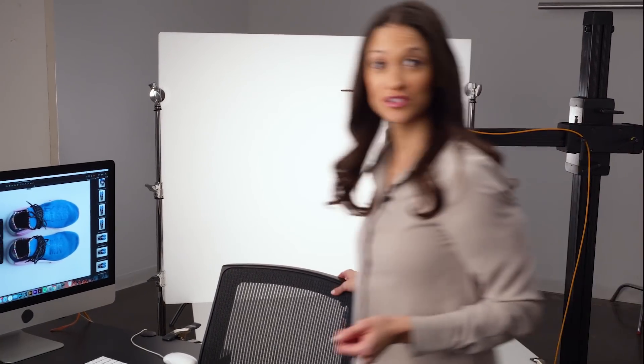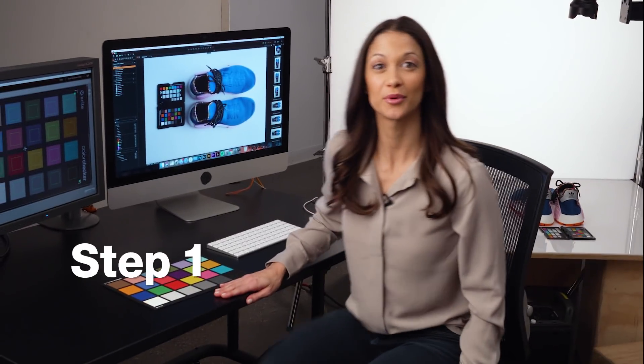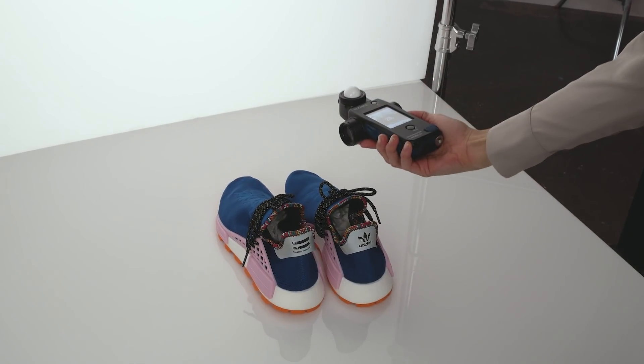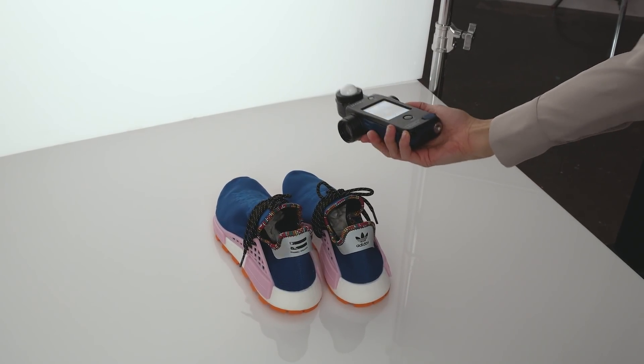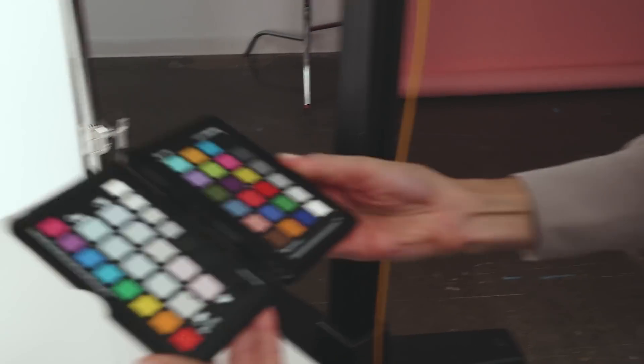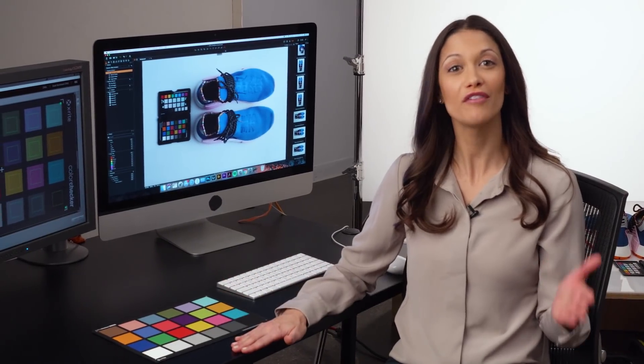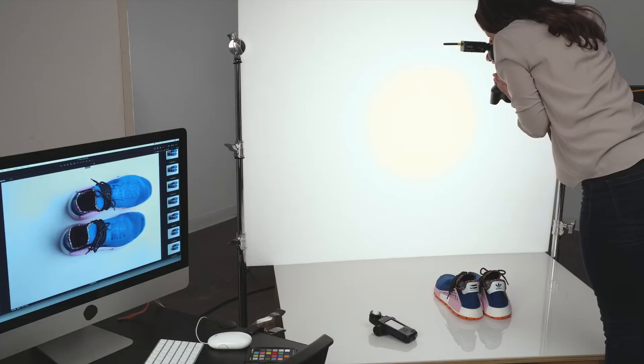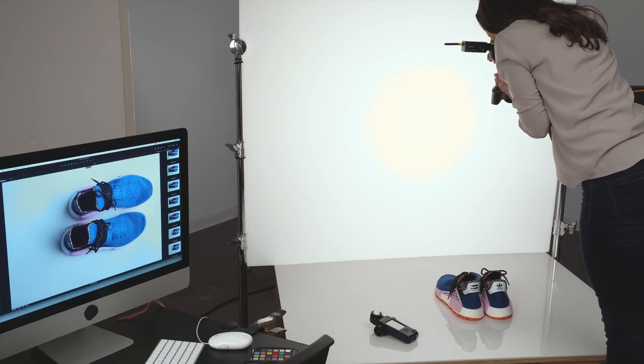Creating custom profiles is simple as one, two, three. Step number one, set your lights for what you plan to shoot. Then simply photograph a color checker passport or any color checker classic in raw file format. Then keep shooting as usual.